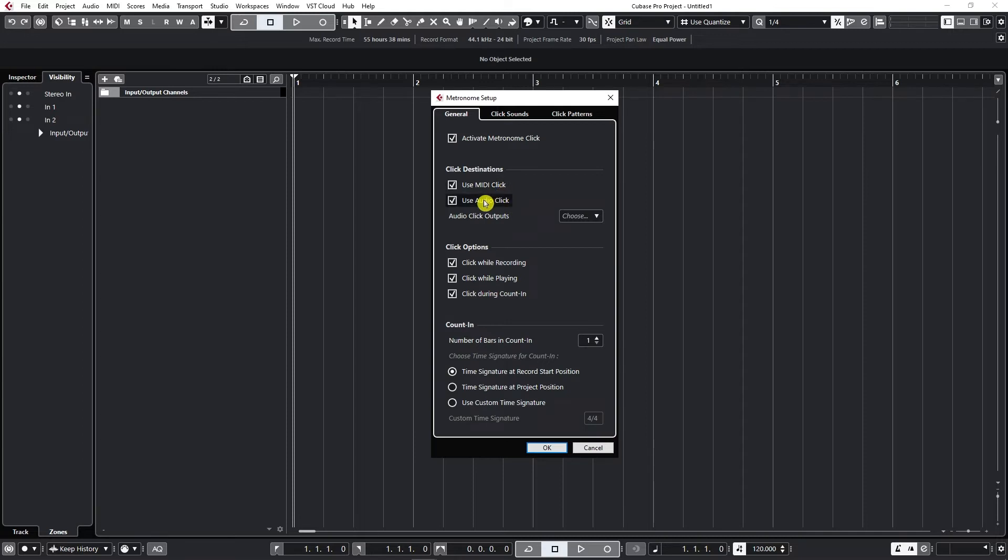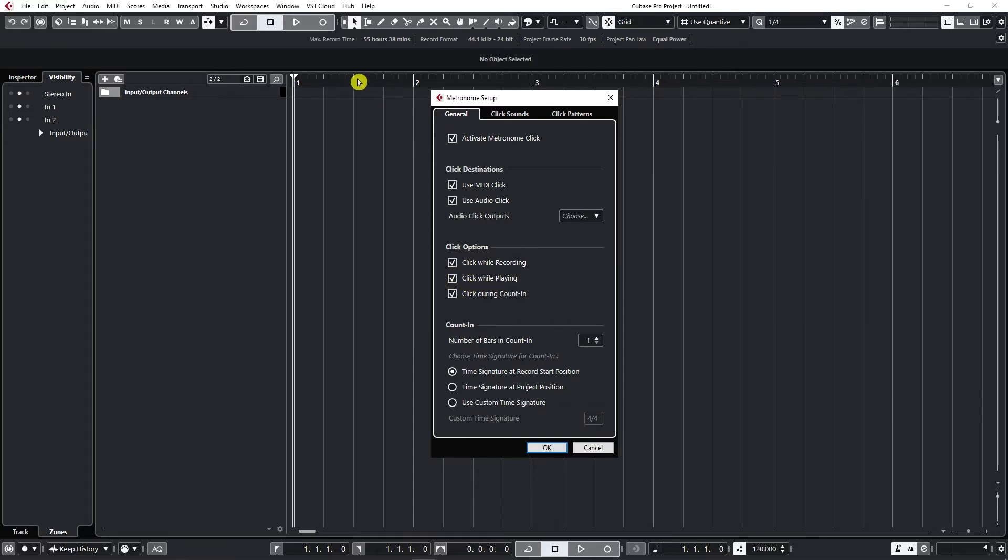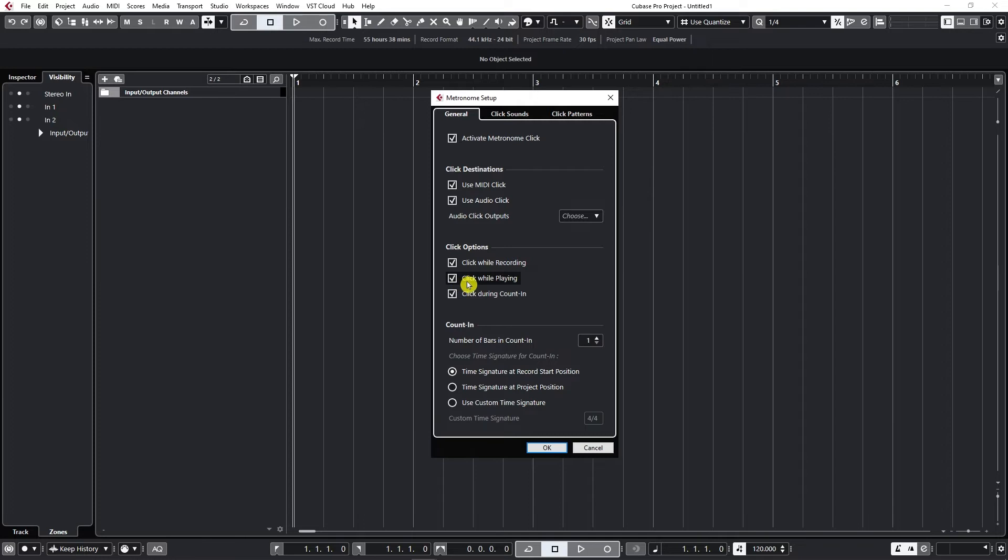So I use audio click and here we have some click options. Do you want to hear the click while recording? And do you want to hear the click while playing the project? If click is off you won't hear it while playing your project even though this option is checked.